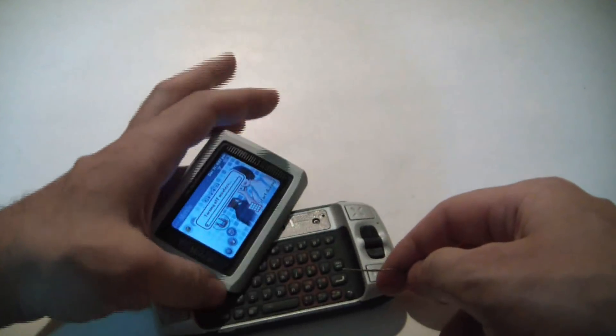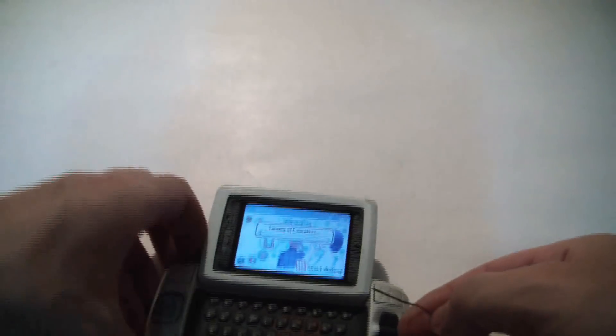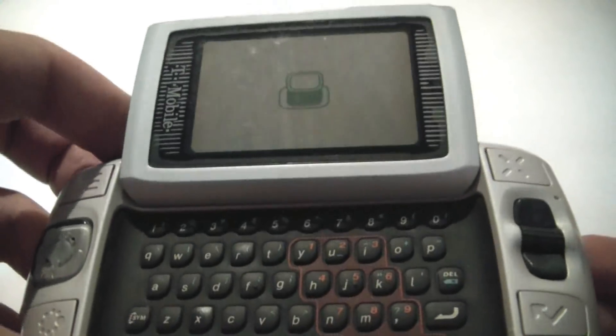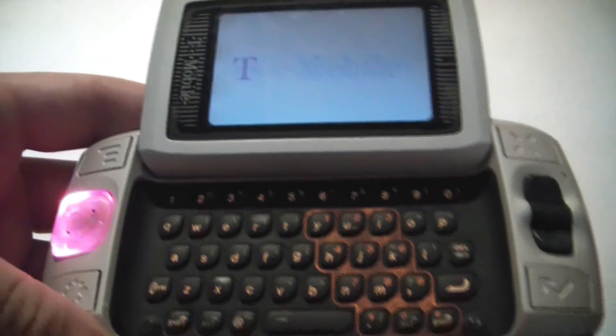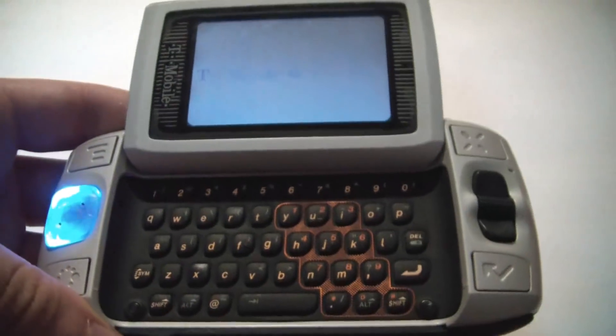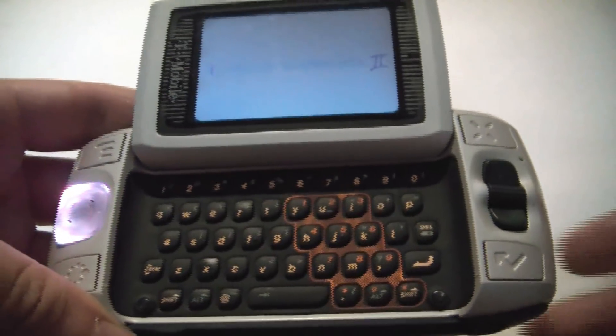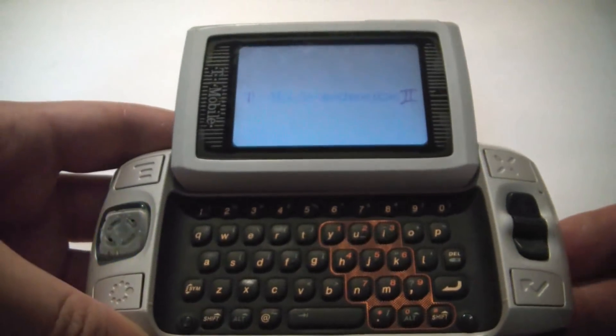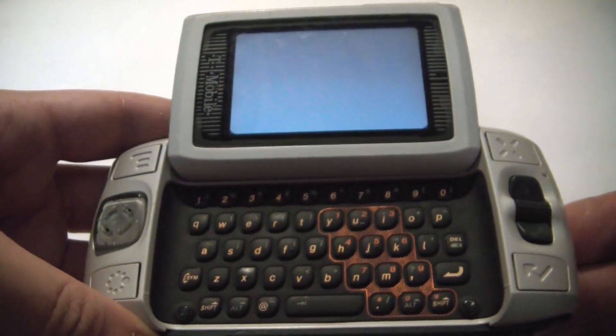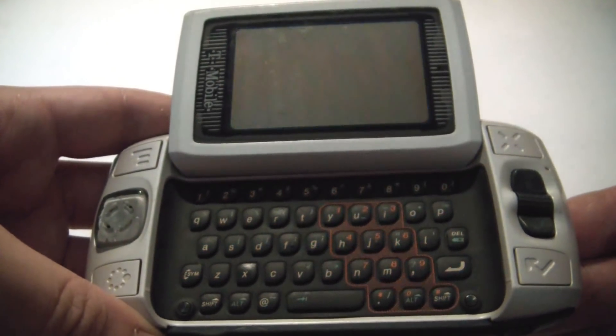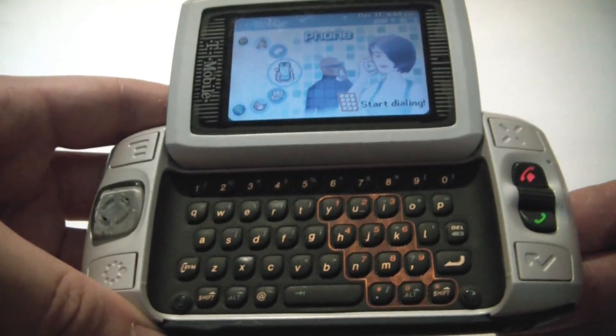I see it just vibrated. It says turning off wireless. And it's going to reboot now. And there you go. The Sidekick 2 has now been hard reset.